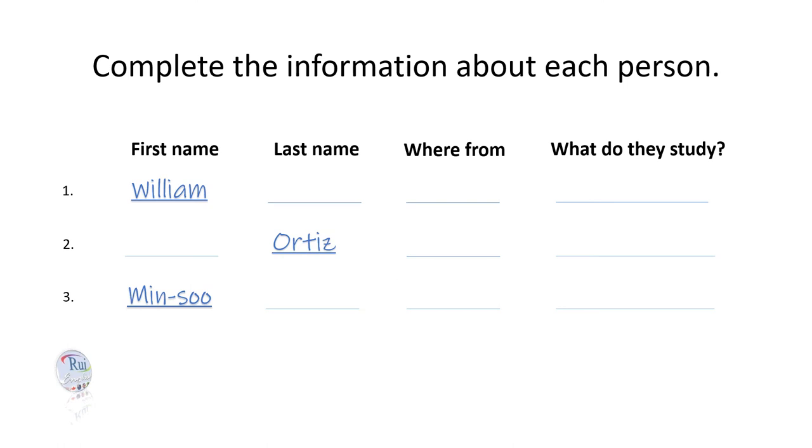Excuse me. Are you Junyung Park? Yes, I am. Is your brother Min-Soo Park? Yes, he is.